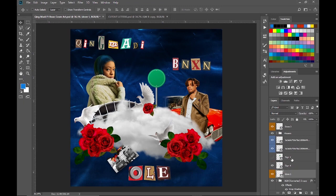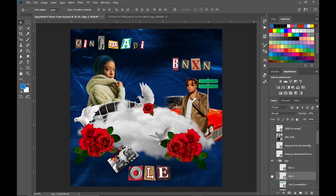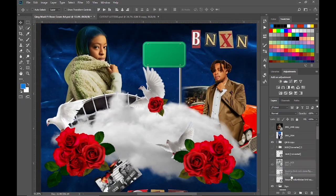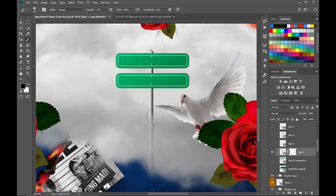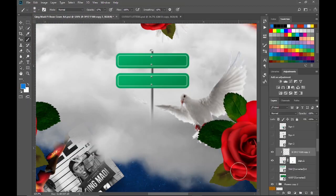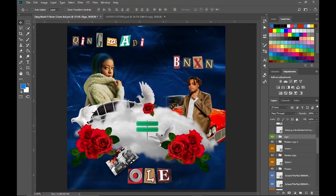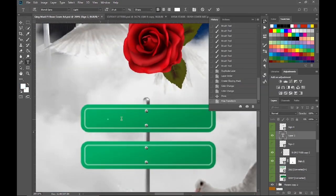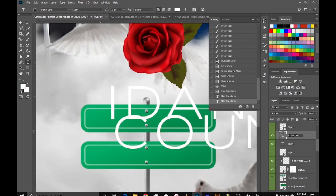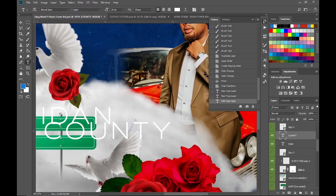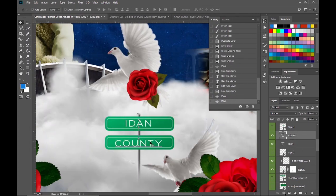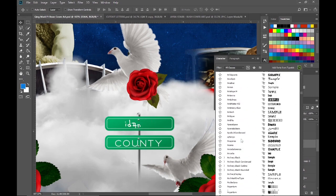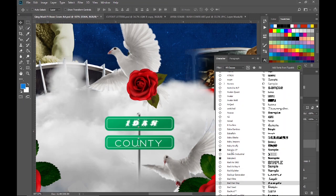We are now going to add a sign. Then put a layer mask on it and blend it into the clouds more. Let's now type Edom County on the sign inspired from the real album cover. For our text, we are going to be using Babylon 27. Just pause the video to see the rest of the settings.